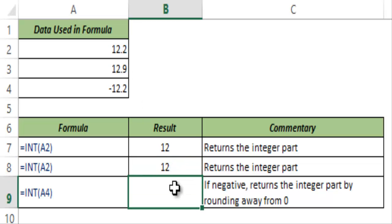The behavior changes a bit when you have a negative number. So if this is the number minus 12.2, let's see what happens.